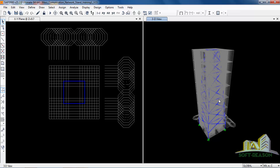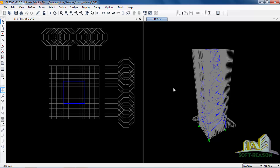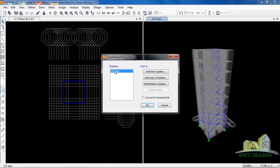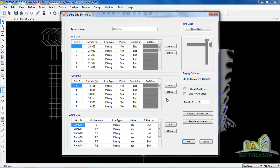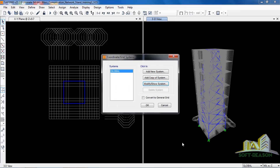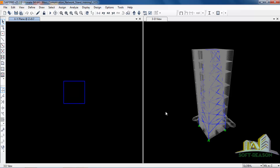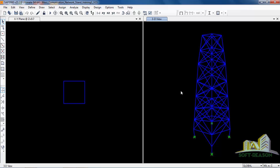We want to remove the grid lines so we can see our model clearly. To do that, right-click and then click on Edit Grid Data. In the grid data dialog, click on Hide Grid Lines, then click OK.